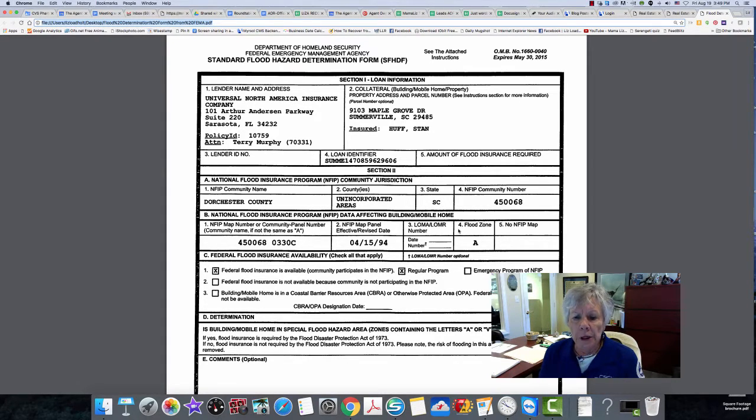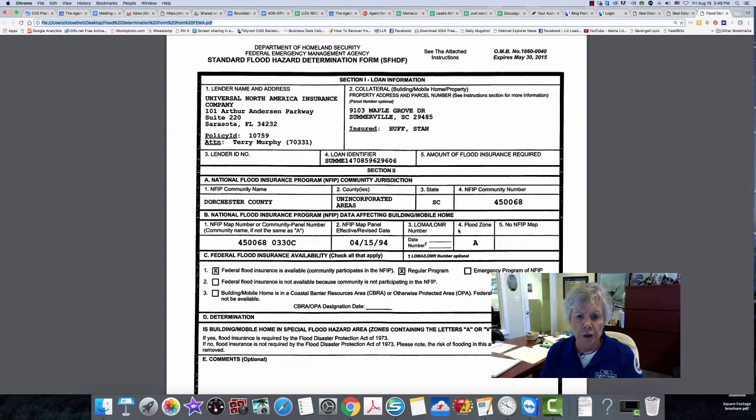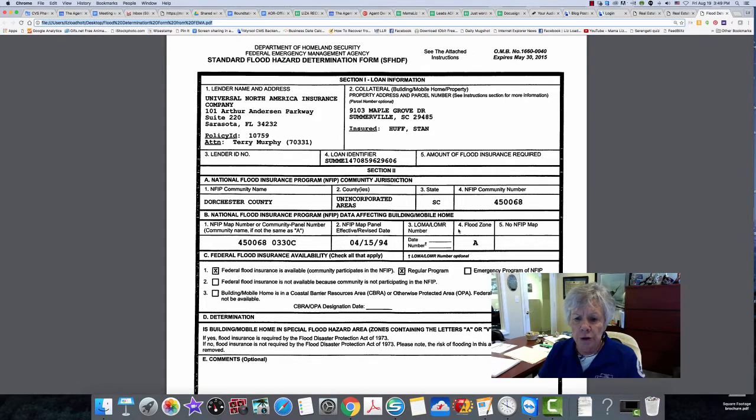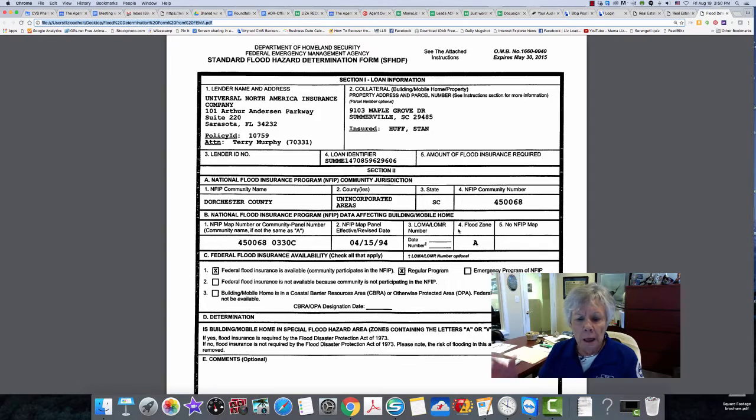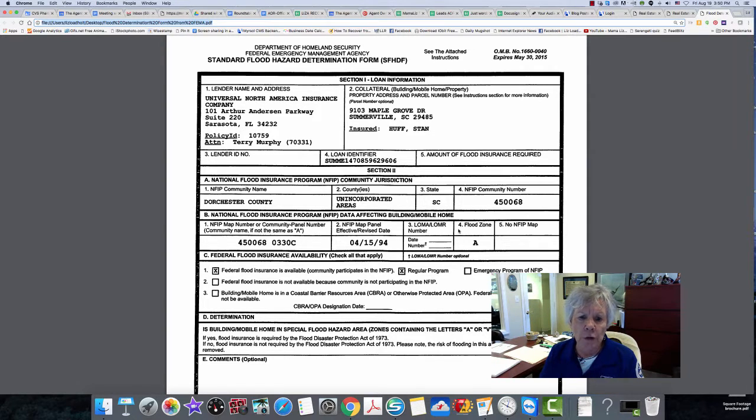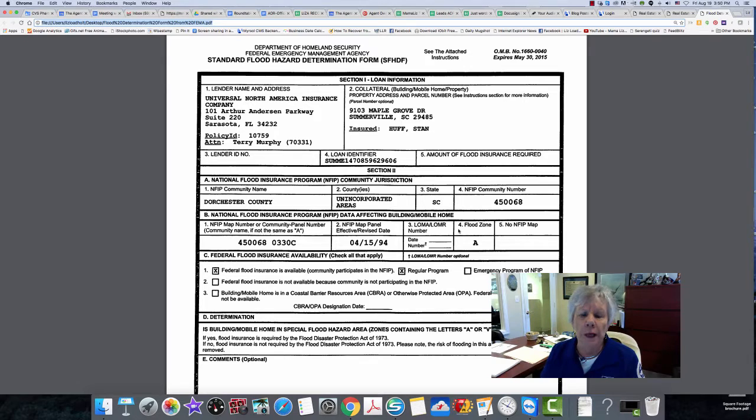It is occurring a lot right now with these new subdivisions and new development in the area - Goose Creek, Somerville area, Owendal area - where there's a lot of new development that FEMA has not gotten to yet.